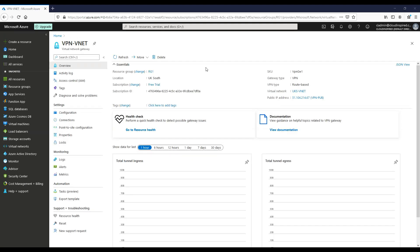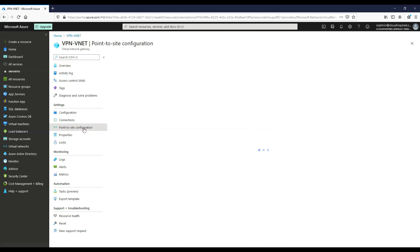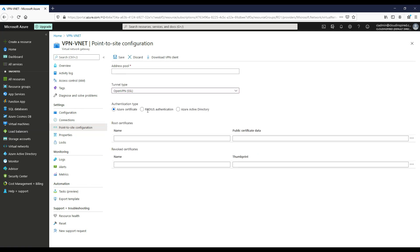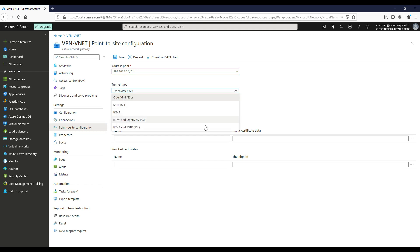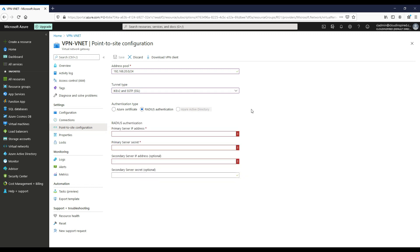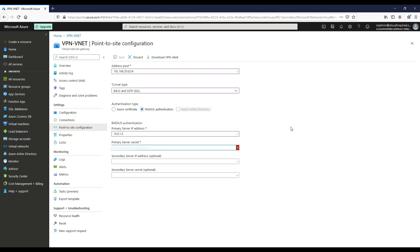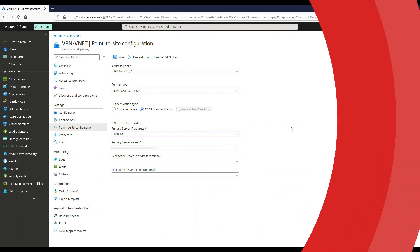Next we will configure the point-to-site configuration within the created VPN gateway. We enter our address pool we want to assign to our client devices, choose our tunnel type, and then we will be using RADIUS authentication for this video. Therefore we enter our RADIUS server IP address that we will build in the next NPS section, together with our shared secret password that we will also assign to our RADIUS NPS server once built. If we have two RADIUS servers for resiliency, we could add a second IP and secret here.